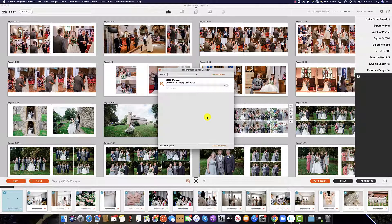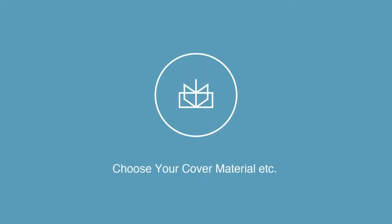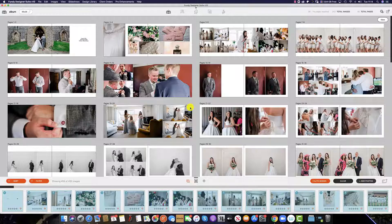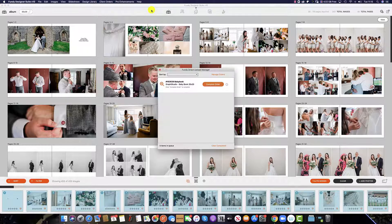This will send your Fundy Designer spreads directly to your lab of choice. Once you've hit the Upload button, you can then go back into Fundy Designer and start work on your next project. To return to the upload manager window, simply click Client Orders, Direct Orders, and Upload Manager, and this window will pop up, bringing up the list of albums you have yet to complete.